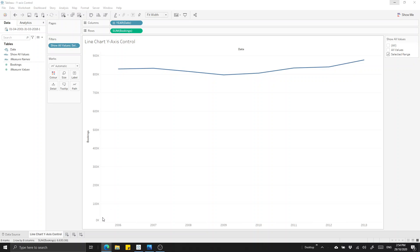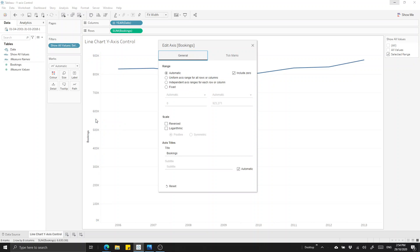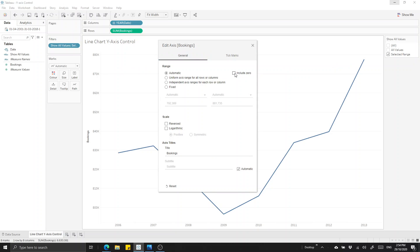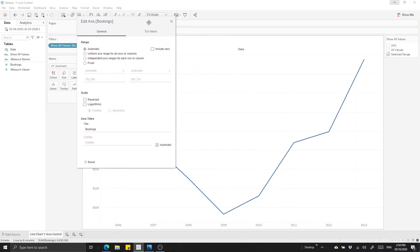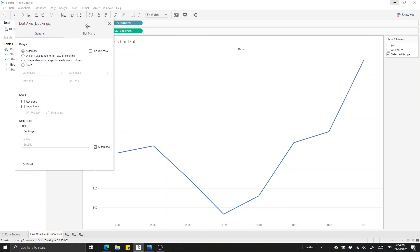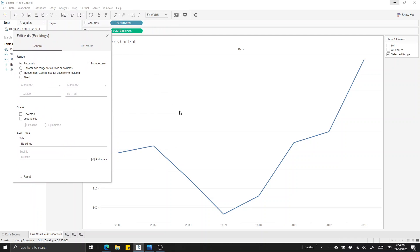So what we can do if we edit that axis by double clicking on it, we can take off the include zero tick box. Unfortunately what that does in this circumstance is it only goes to over exaggerate the trends in our data. So now we're seeing a massive drop and a really heightened climb which is not what we want. We want somewhere in between.